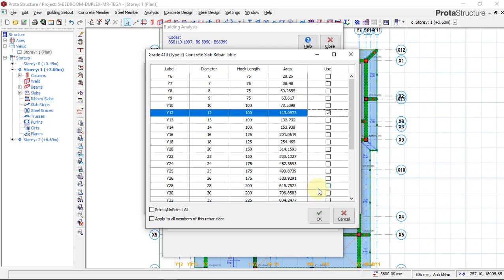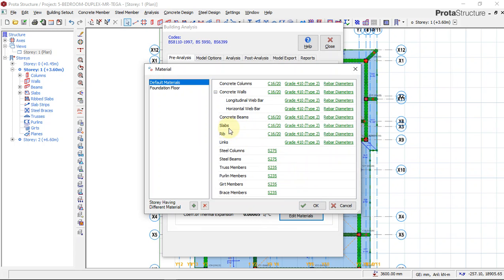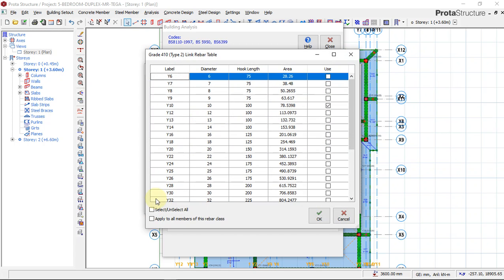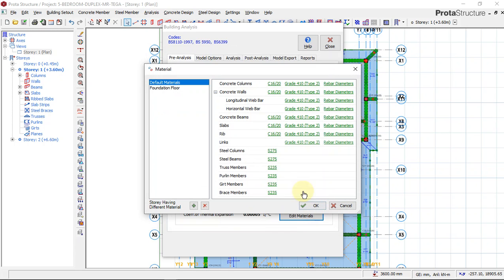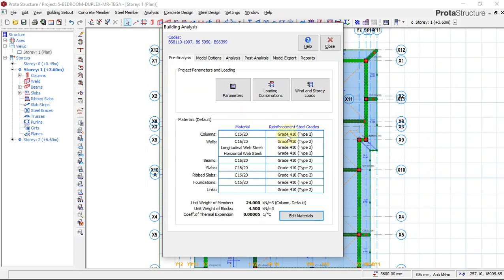For the slab I'll select all and choose only diameter 12 for the reinforcement size. I'll say OK. We don't have a waffle slab so I'll skip that. For links, used for beams and columns, I'll select all and choose only Y10 — diameter 10. That's all; we don't have purlins so I'll say OK.